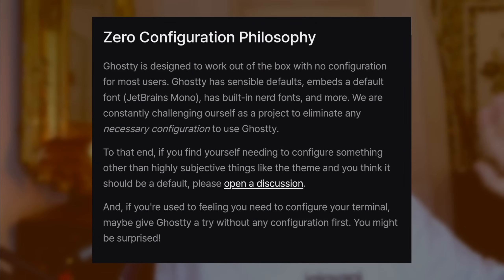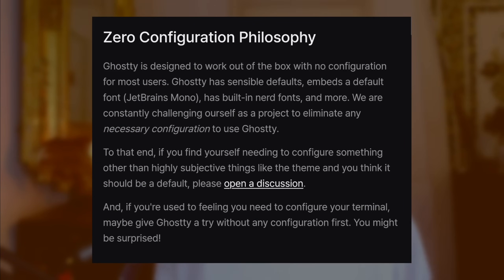If you have no intention of spending any time configuring your terminal, fear not — Ghostty uses a zero-configuration philosophy. The terminal is designed to ship with great defaults right out of the box and is fully ready to go for most users without any configuration. It also looks quite modern immediately, with a pretty color scheme without excessive contrast, the JetBrains Mono font, and a bunch of pre-applied key bindings.